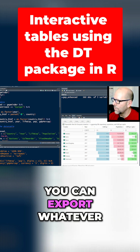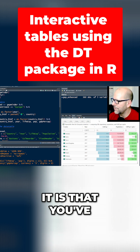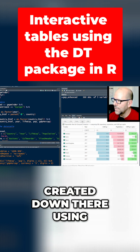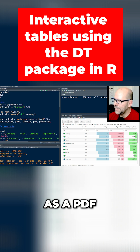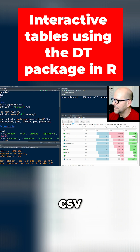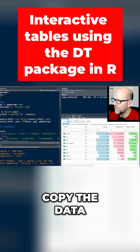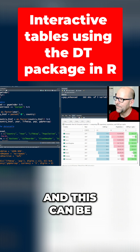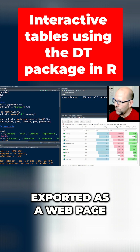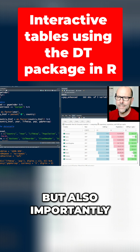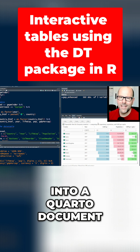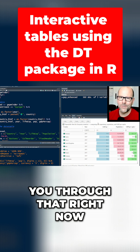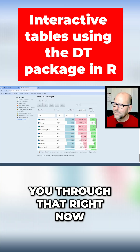You can export whatever you've created as a PDF, Excel, CSV, or you can just copy the data. All of this is available to your audience, and this can be exported as a web page, but also importantly, it can be inserted into a Quarto document, and I'm going to talk you through that right now.